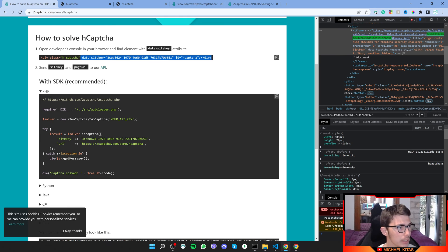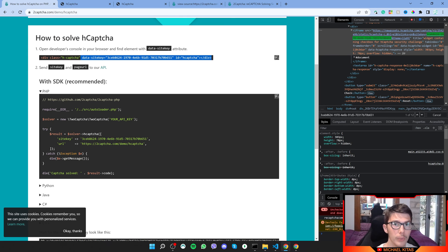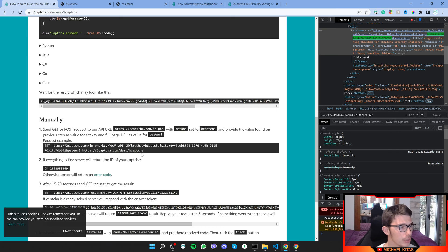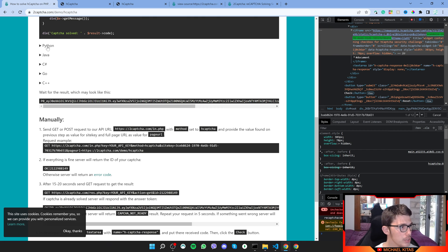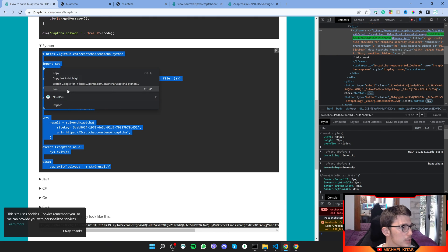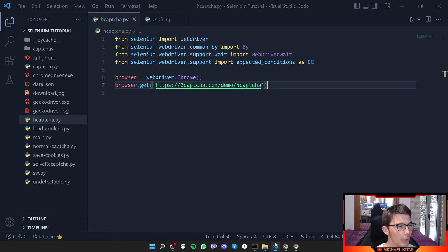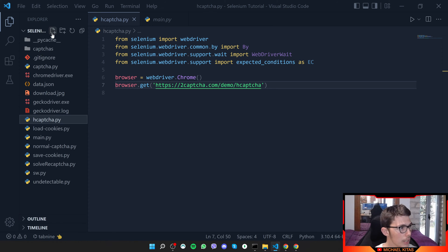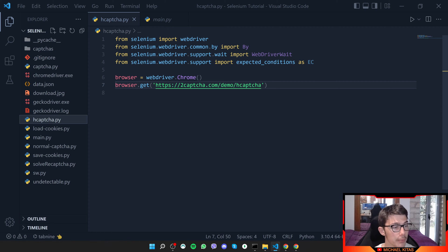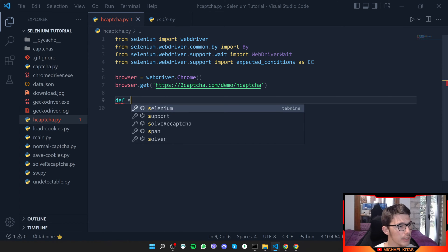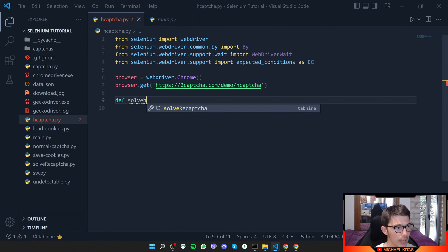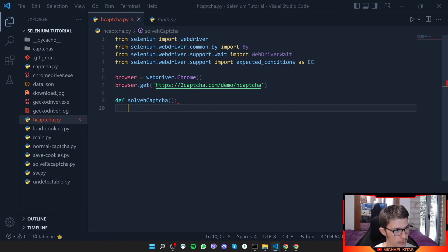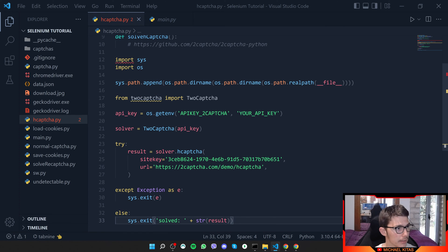Now that we located the site key, I want to mention that it always stays the same. So you don't have to make the script look for it. Now let's go into Python script and copy the examples. Go back and then create a new Python script. Actually, we can do it on the same script. Let's do def and then solve hCAPTCHA and copy that.